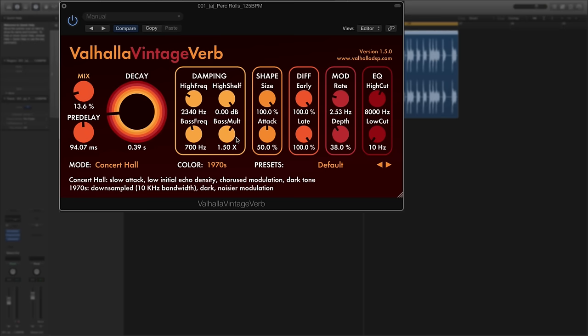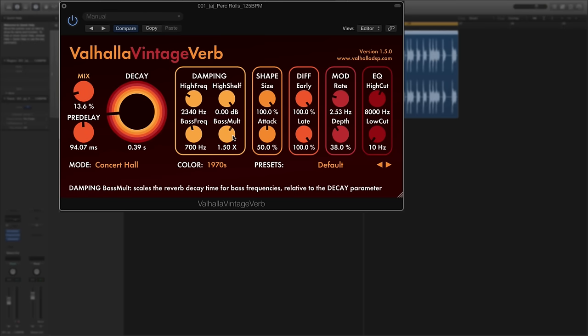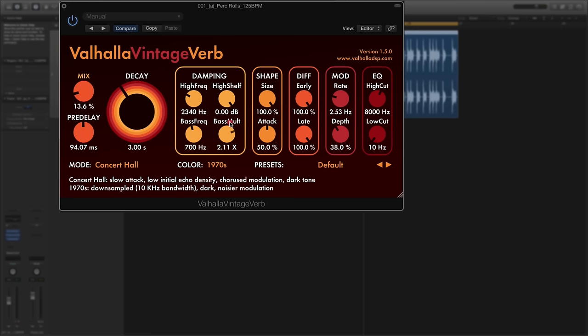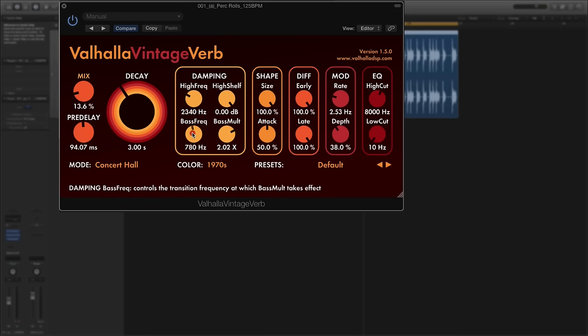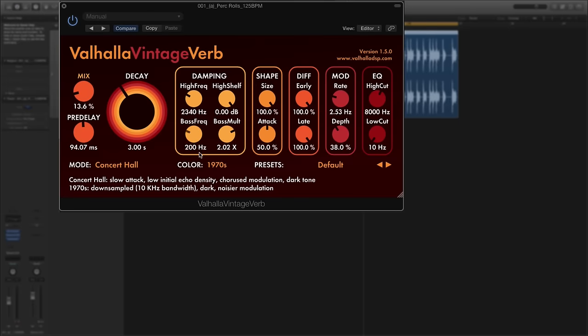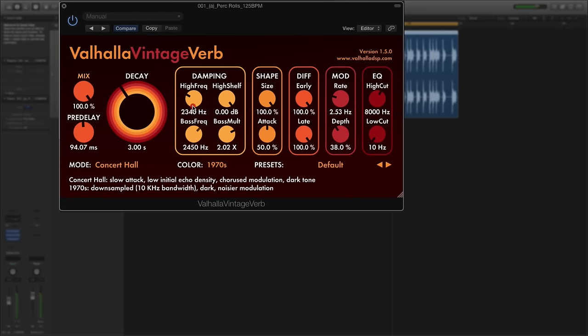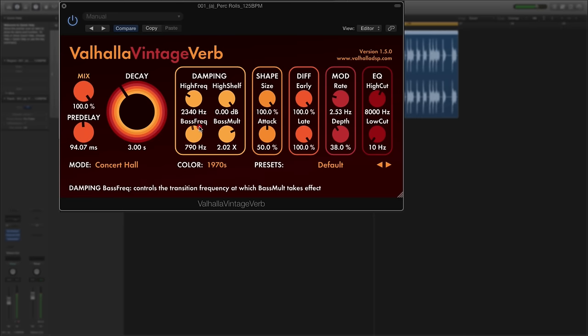Underneath that you've got the bass multiplier. Now this works in tandem with the decay and what it does is scales the decay time of the reverb but just for the bass frequencies, and that's relative to the decay parameter. So for example if I put that at say about three seconds and then you change this dial, if I have it two times then the reverb tail of the bass frequencies is going to be six seconds long. And then you can control how many of those frequencies come through by adjusting this dial here and that goes from 100 hertz up to 10,000 hertz. If I put the mix up to 100 percent you might be able to hear that. You can hear that some of the bass frequencies of that sound are being taken out and then coming back in.